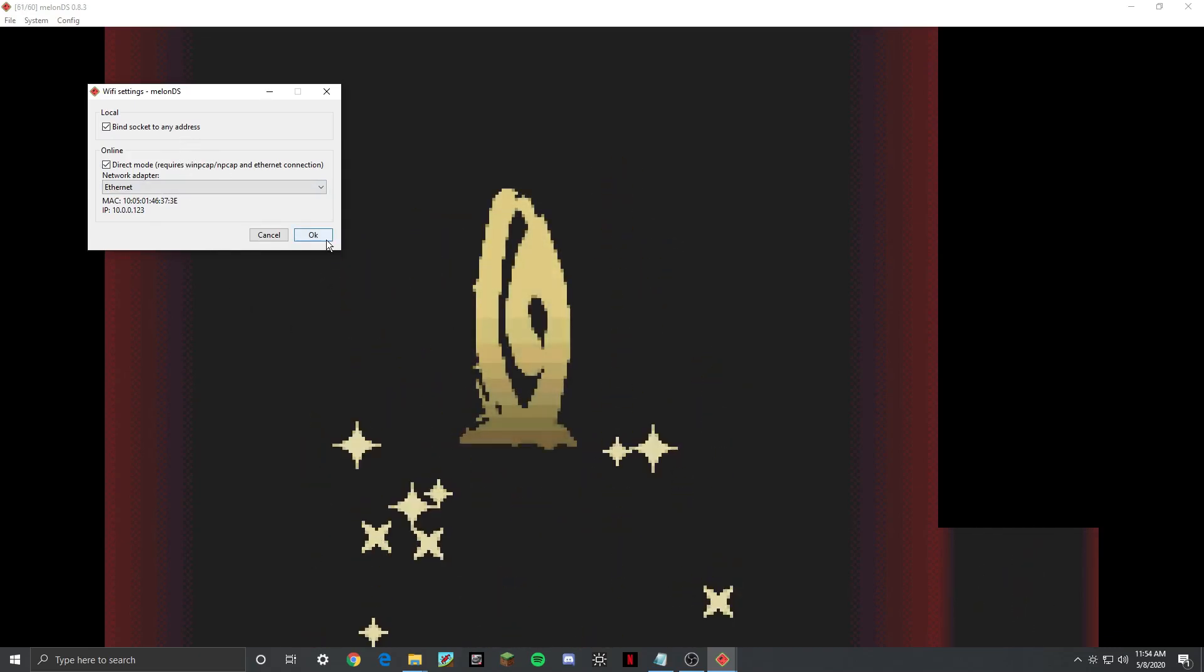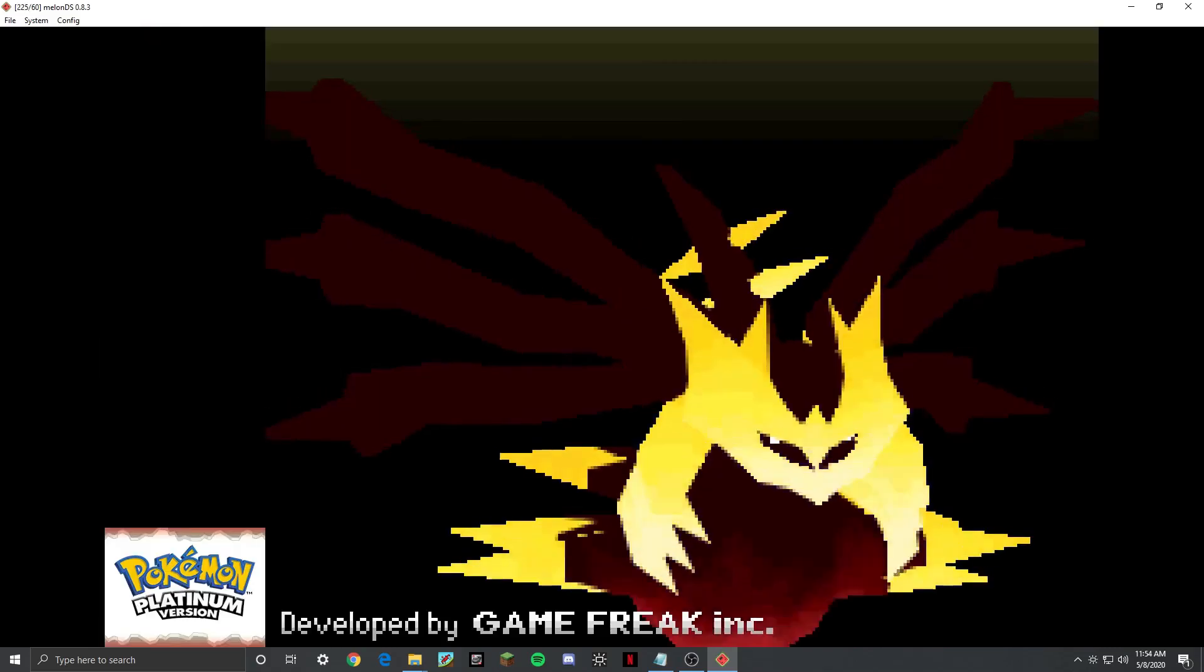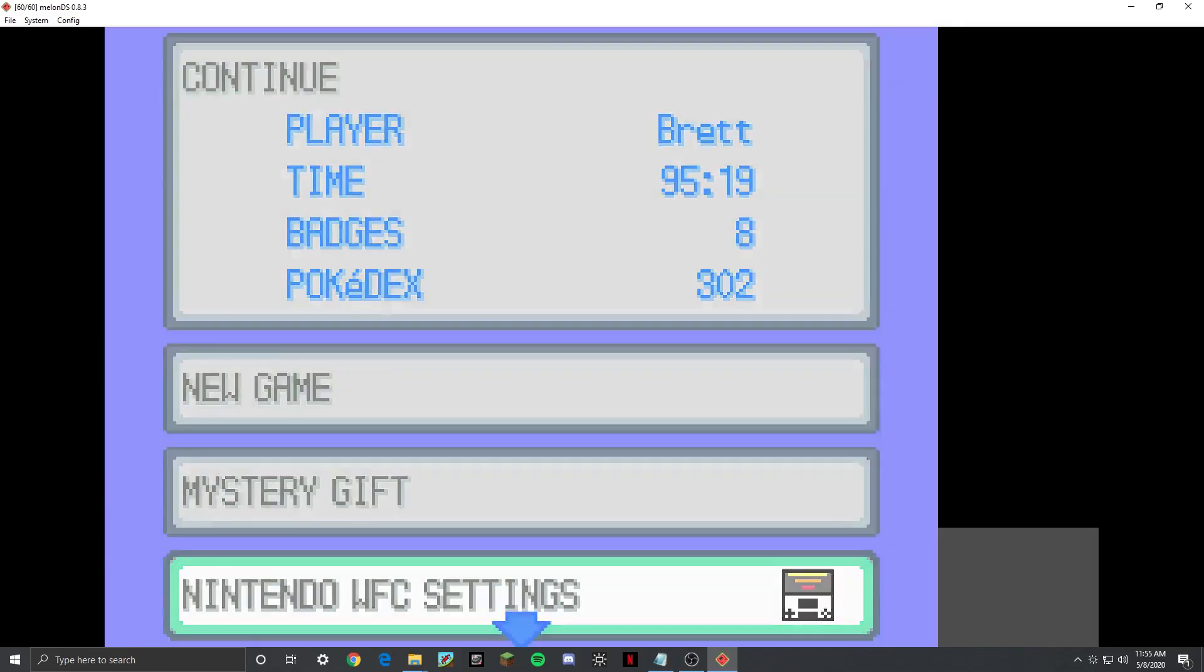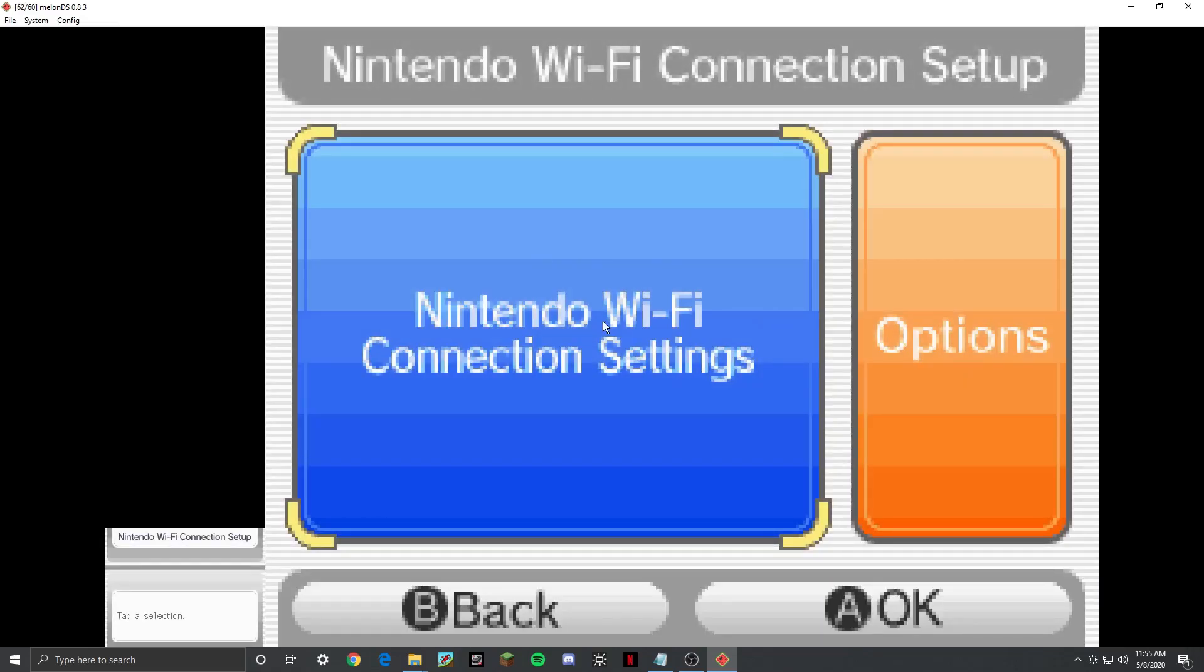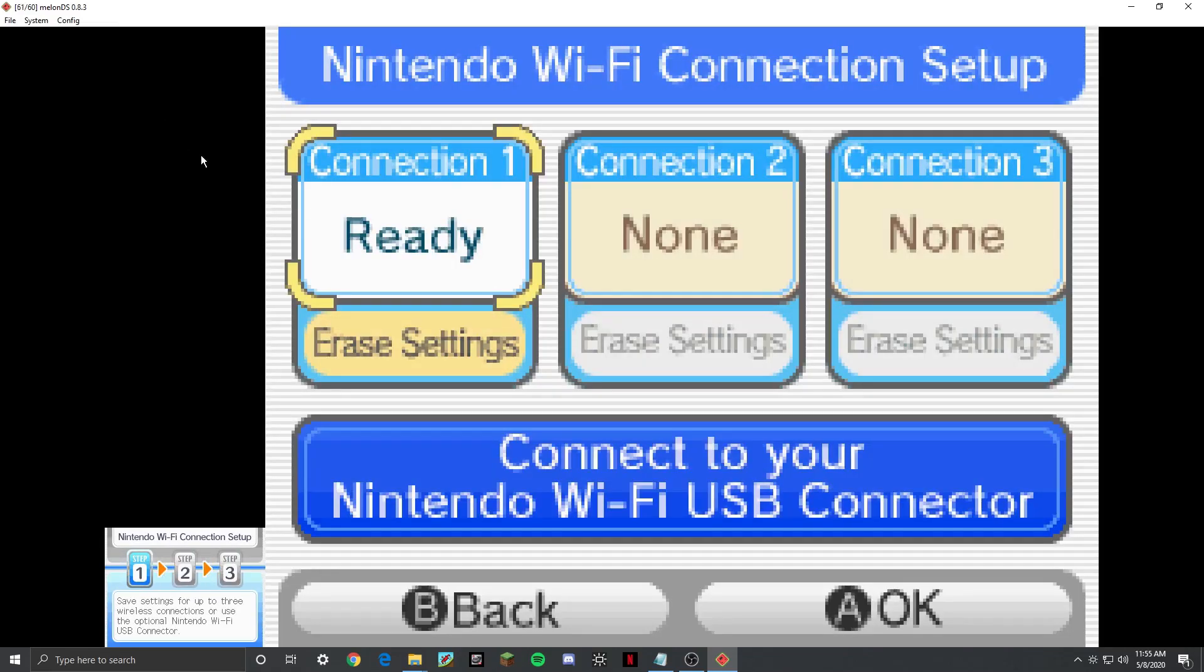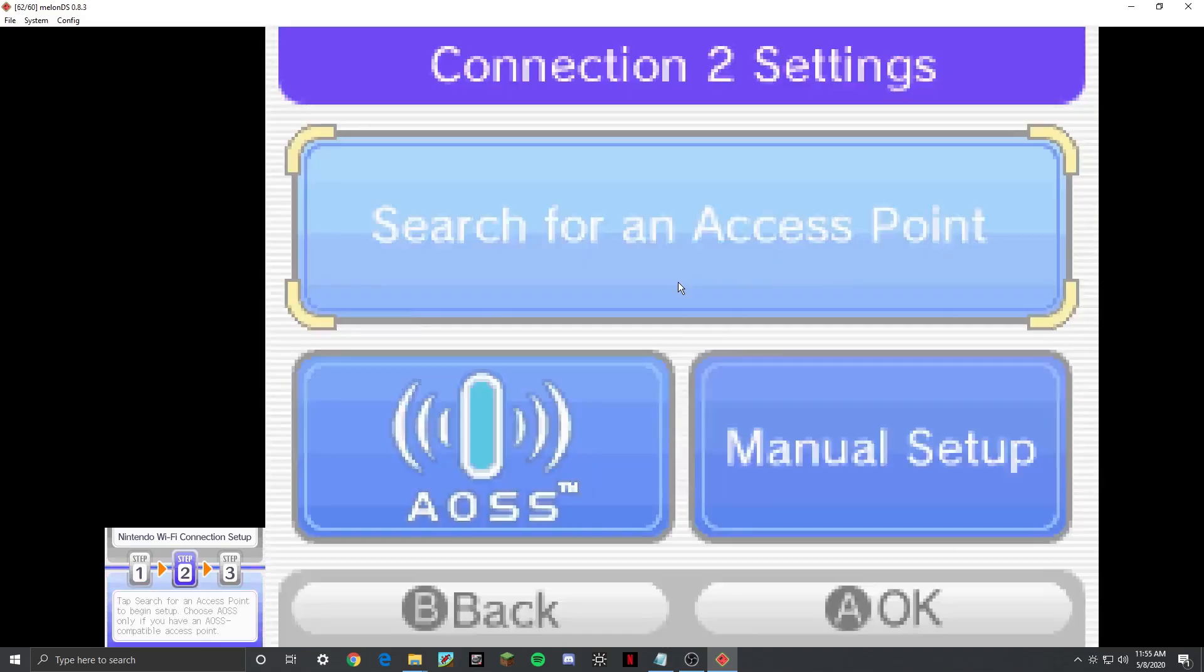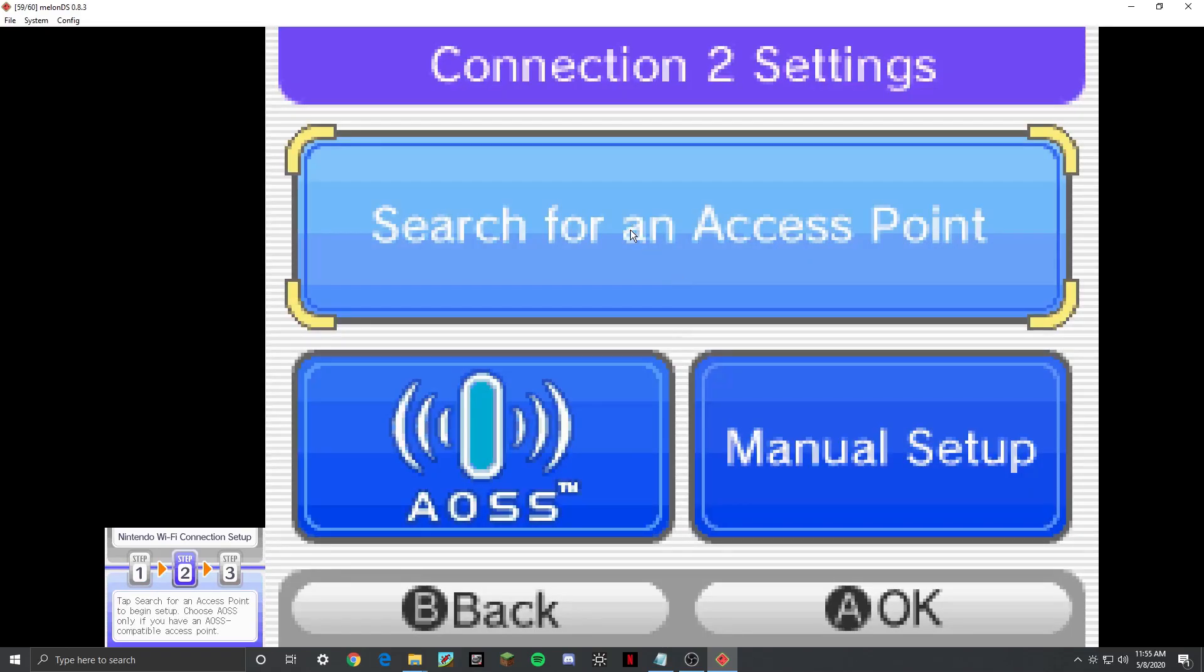So once you have this looking like this, all you have to do is go down to Nintendo Wi-Fi settings. And when you do this, you have to remember not to speed up the game. If you have the speed up enabled up here, it will make Wi-Fi very glitchy. Sometimes it might work, and sometimes it might not work. So it just depends on what you're using it for.